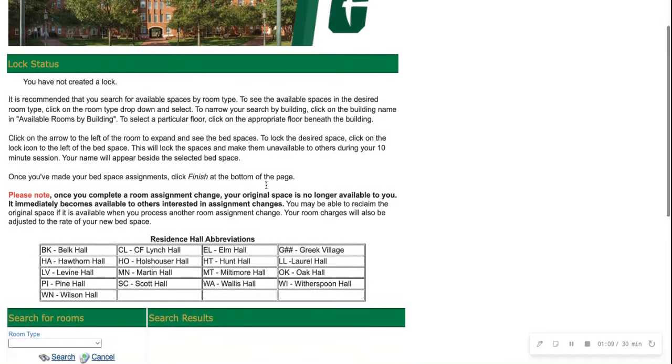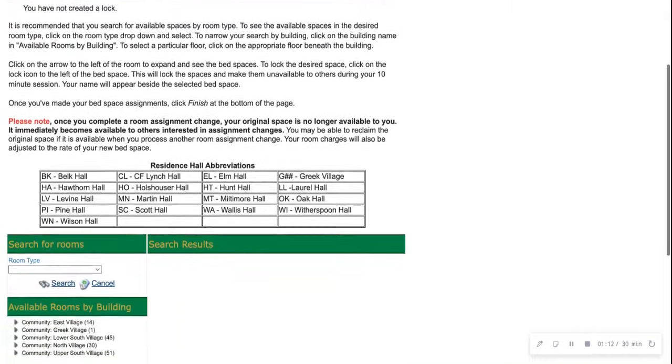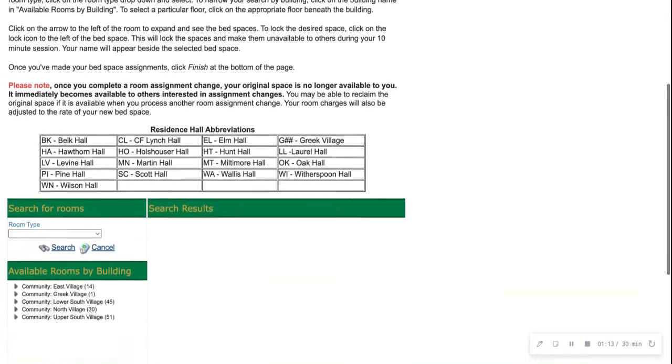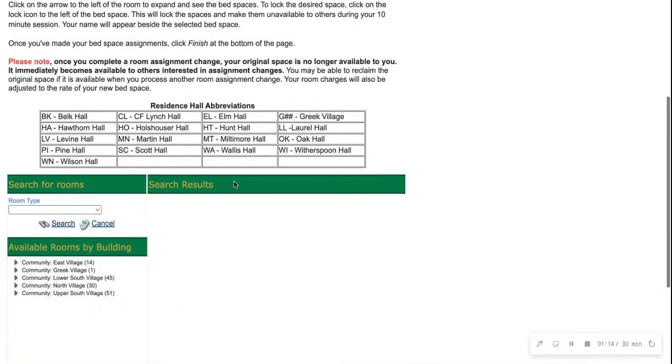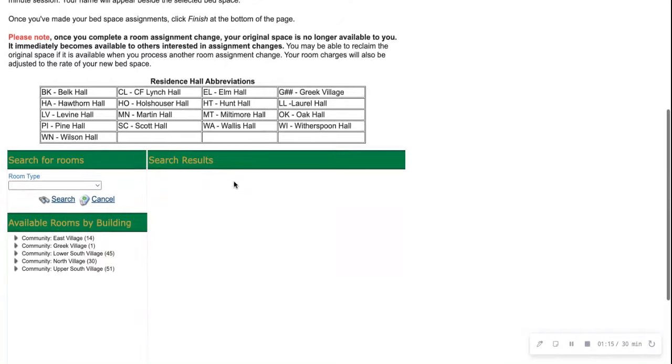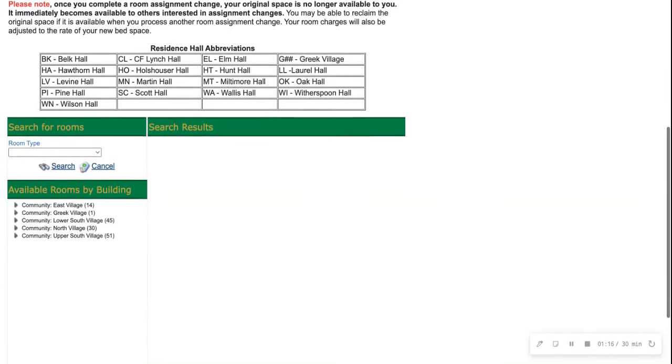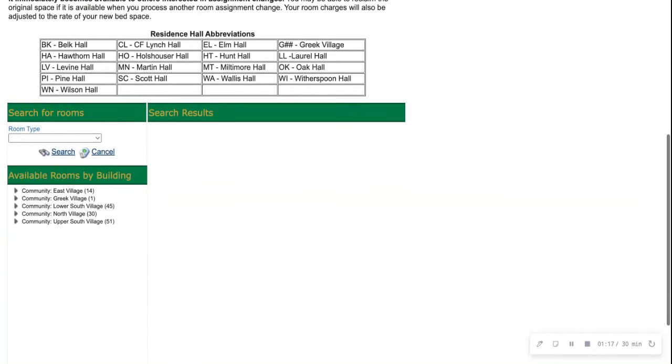On this page, you'll see brief information to read through along with residence hall abbreviations. Then under that, you're going to see your search for rooms along with available rooms by building.